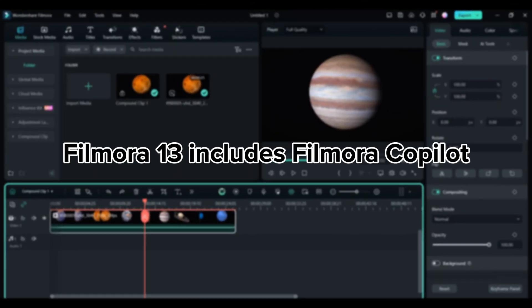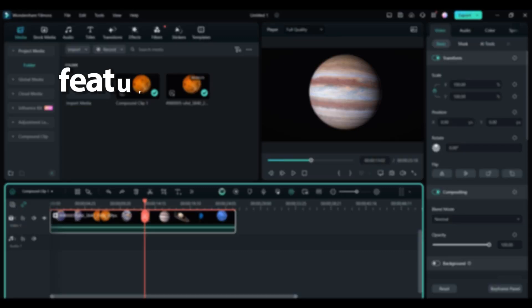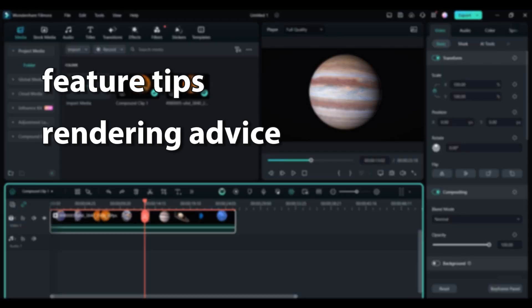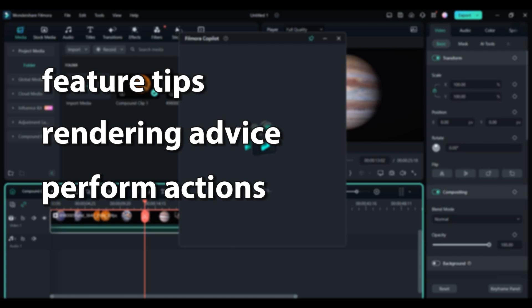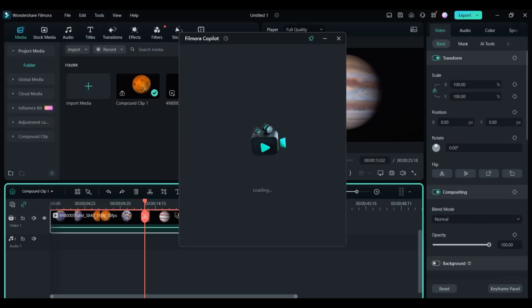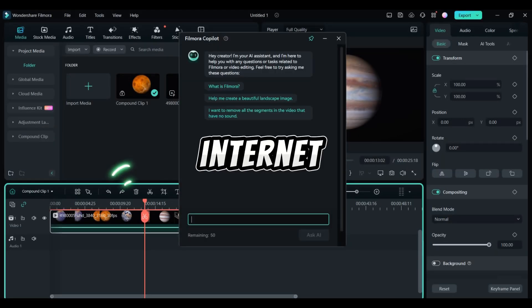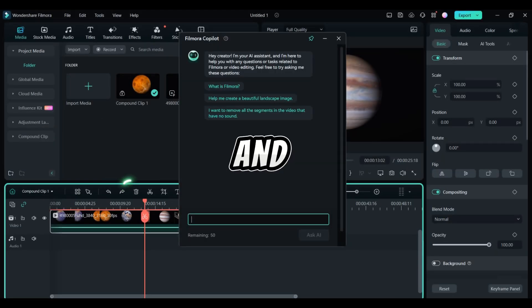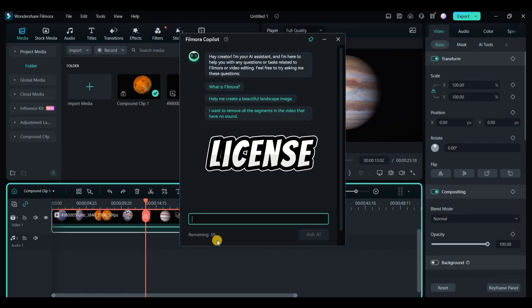Filmora 13 includes Filmora Copilot, an AI assistant for video editing. You can ask it for feature tips, rendering advice, or perform actions like increasing contrast or extracting subtitles. Note that Copilot requires an internet connection and AI credits based on your license.